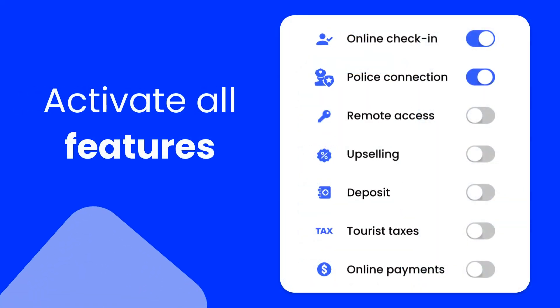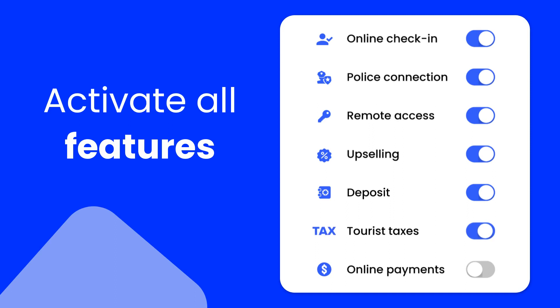Activate the features that best suit your needs, such as online check-in, reports to authorities, remote access, and much more.